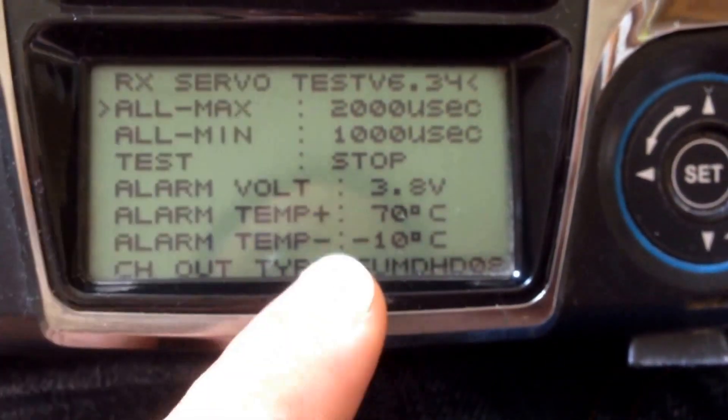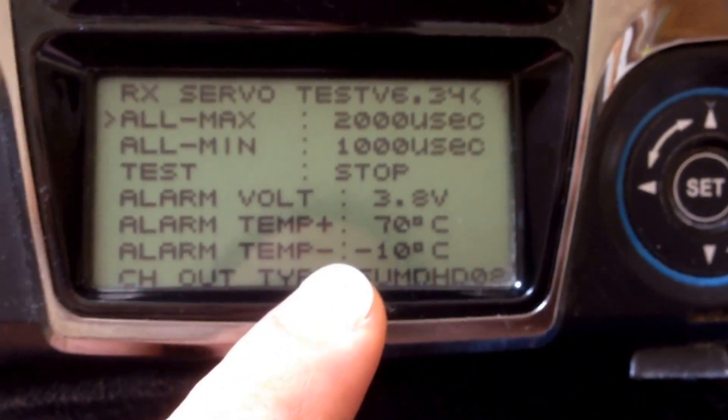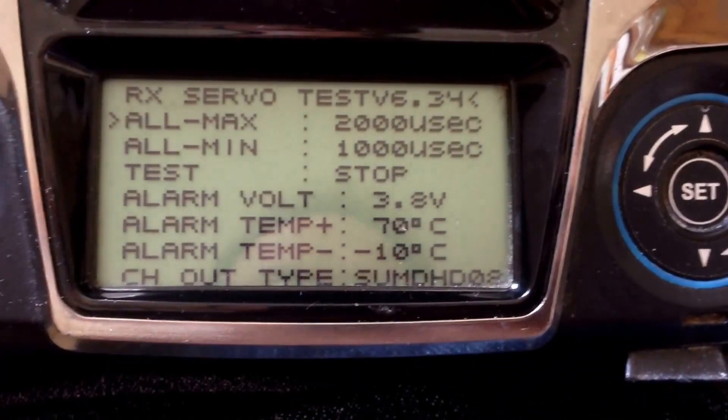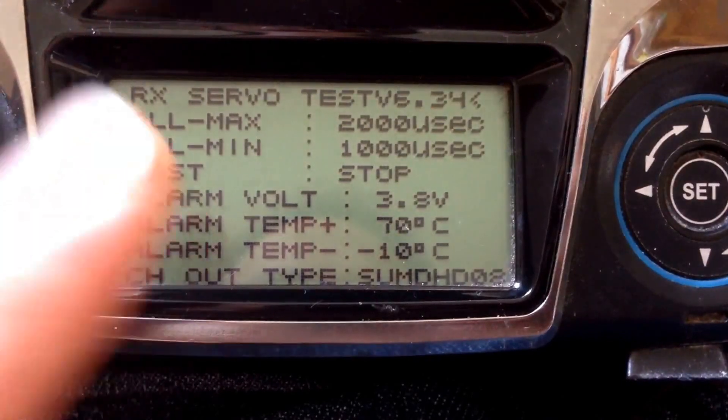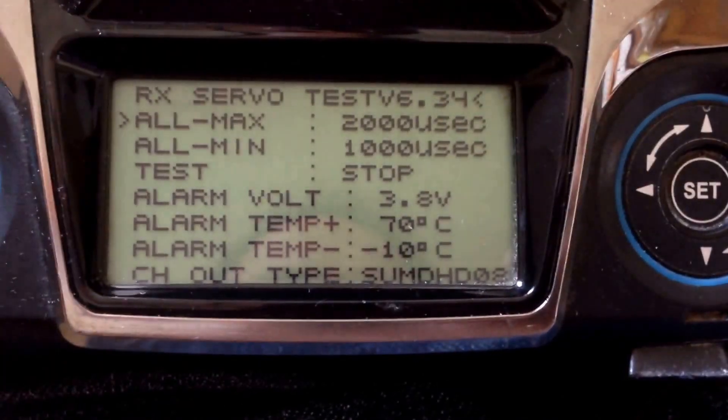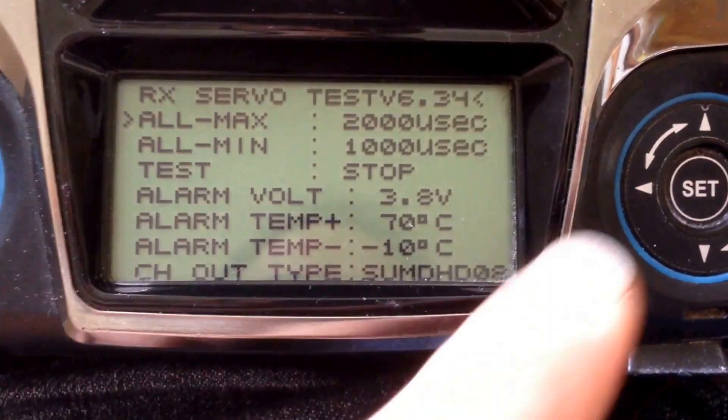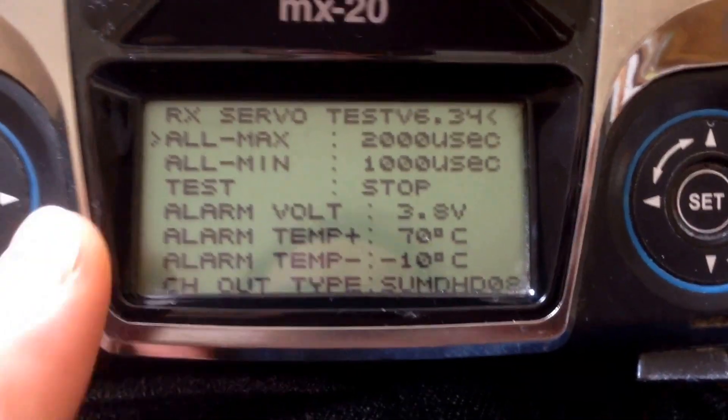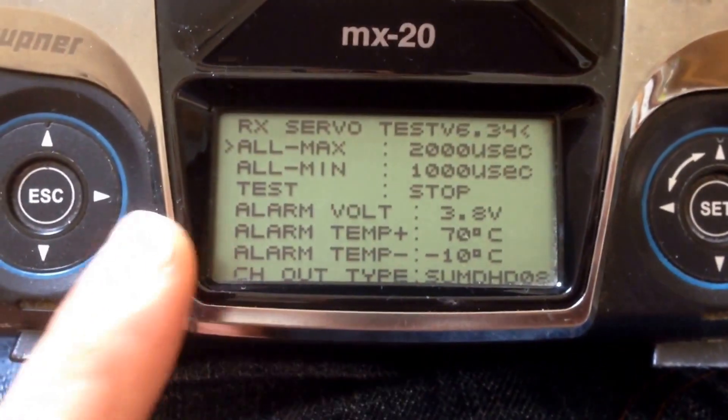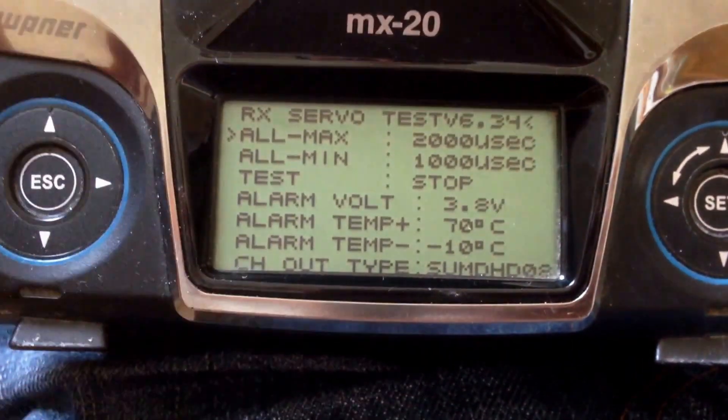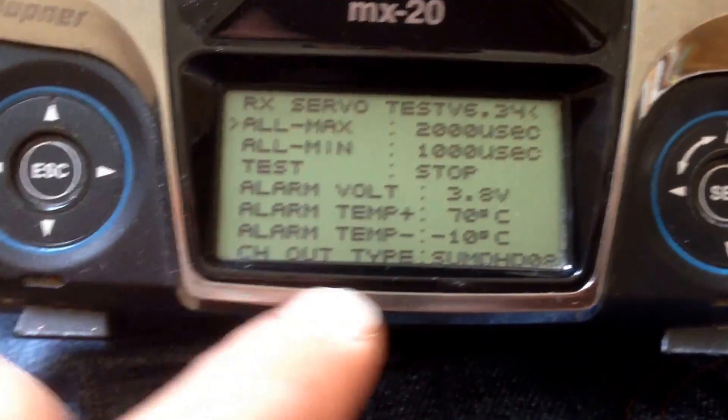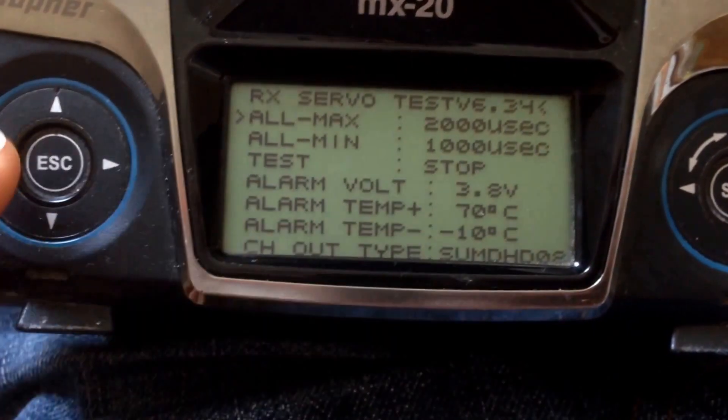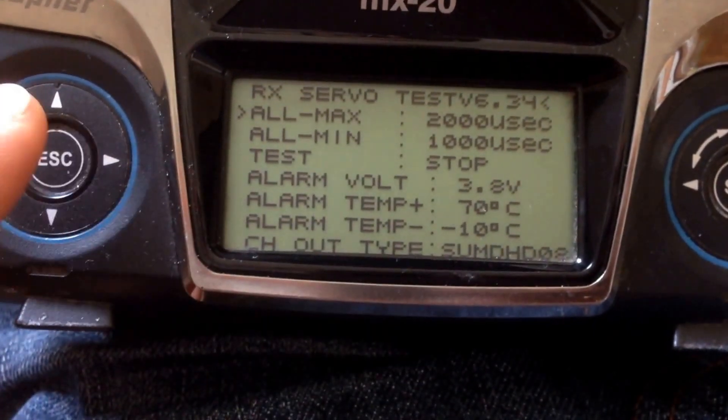Be aware that these settings are written on the receiver. They are not stored in the transmitter. So, if you change the receiver you have to do the settings again.